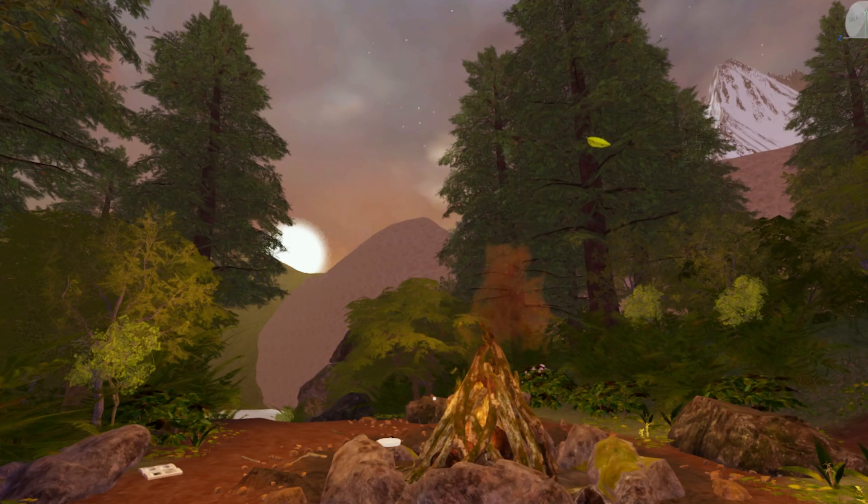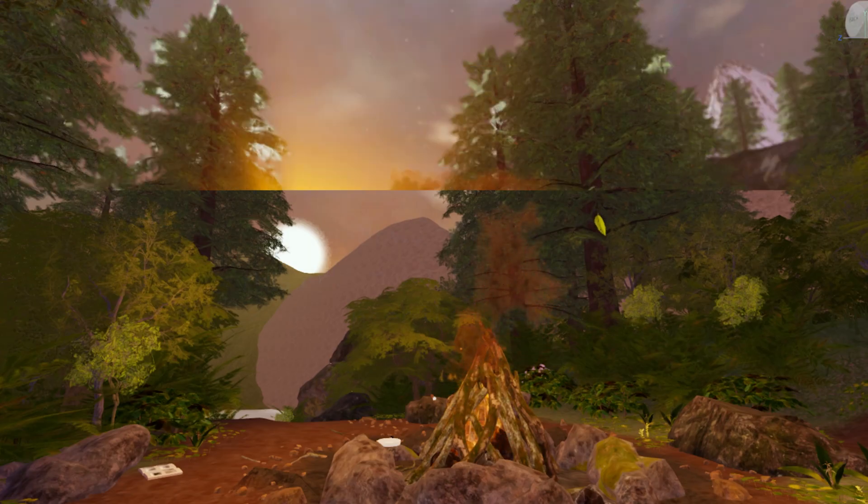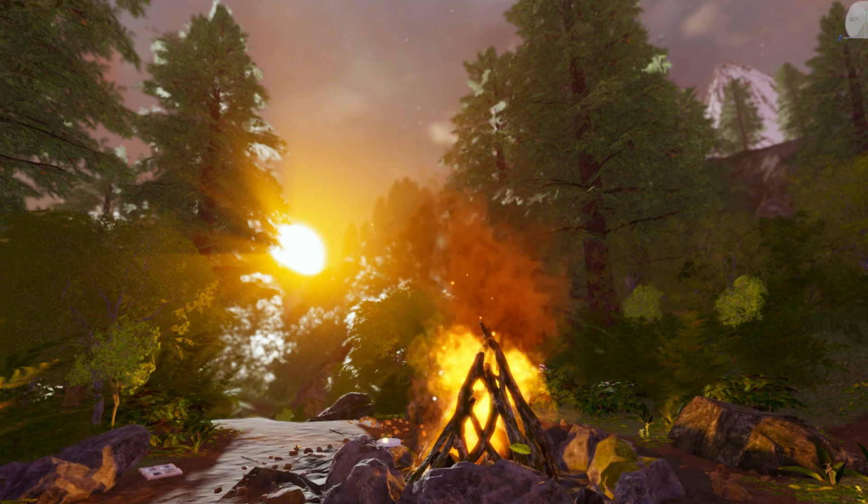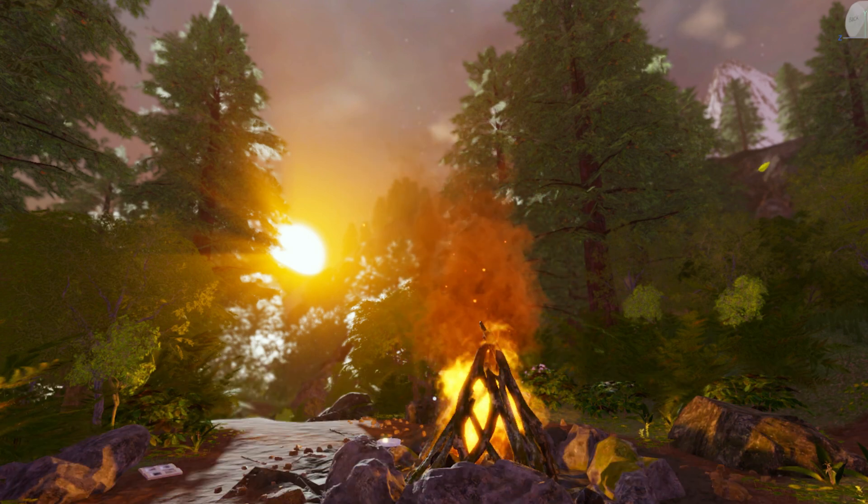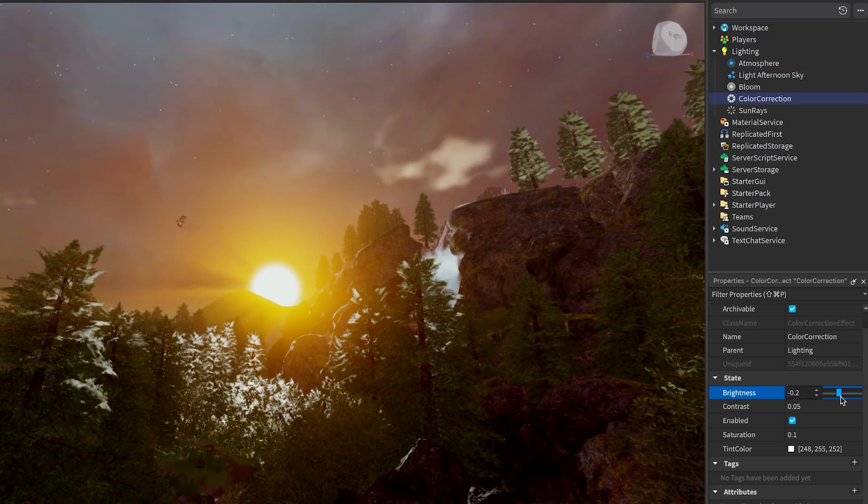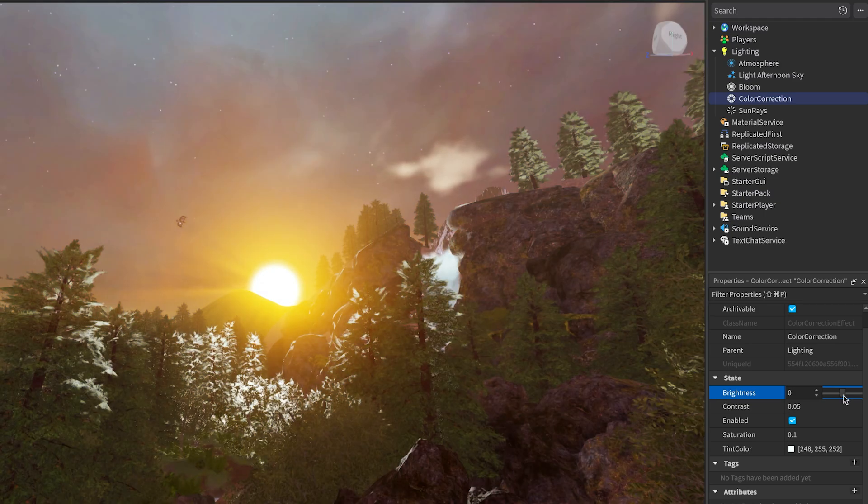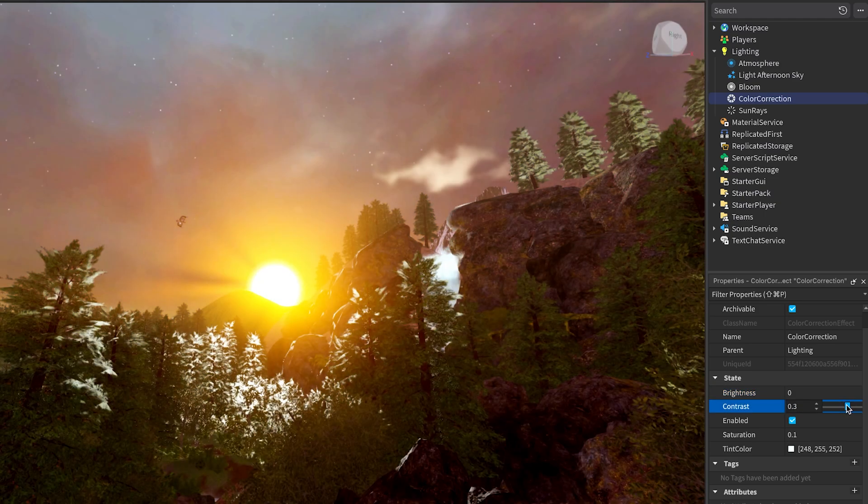These effects are especially helpful for creating mood, guiding the player's attention, or just adding visual polish. Try combining a few to get the exact look you're going for, and don't be afraid to experiment.